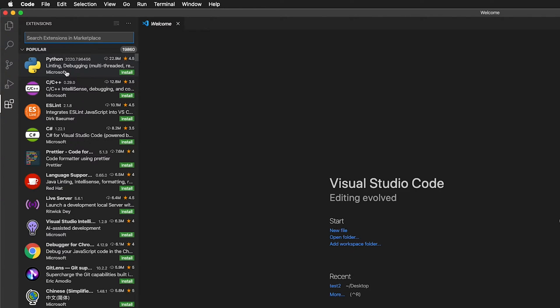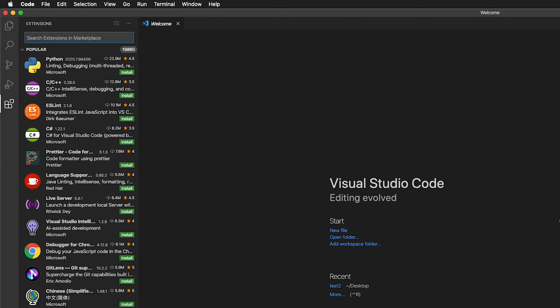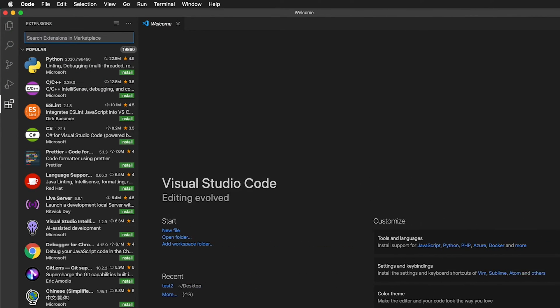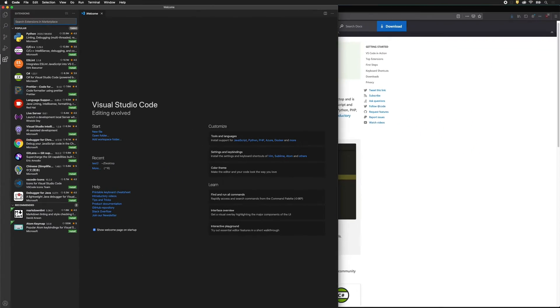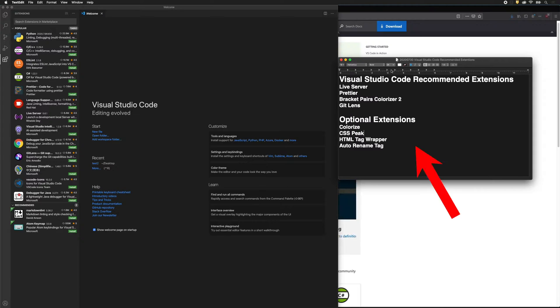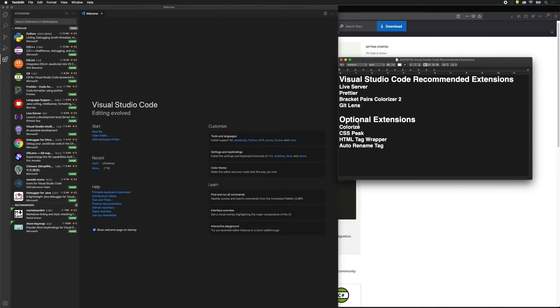Before we do anything, we want to install some extensions. So I'm going to resize my window, and I have a text file here that says what the recommended extensions are. So these four extensions I highly recommend that you install and will make your life easier.